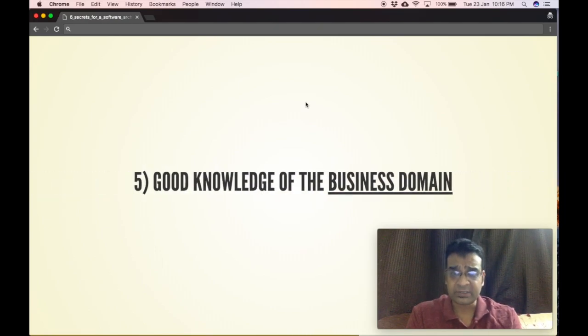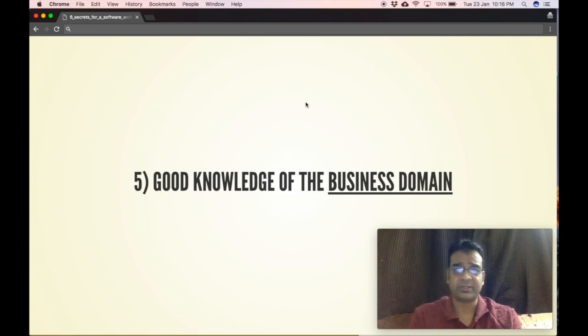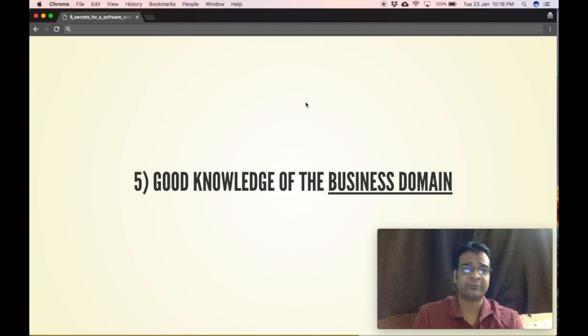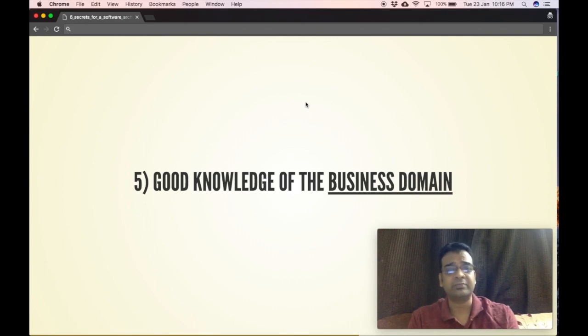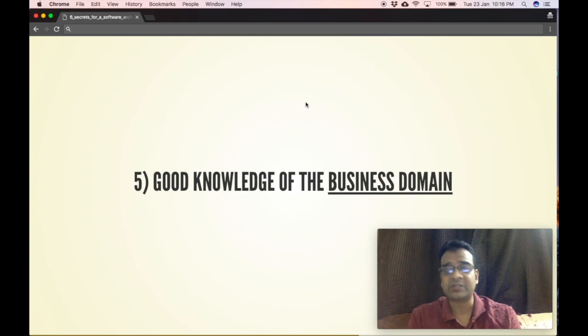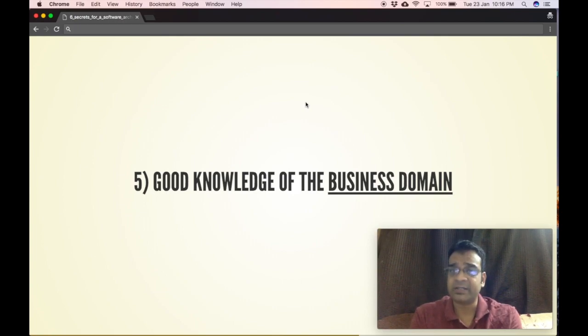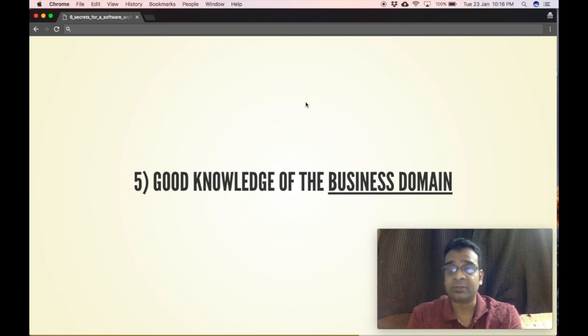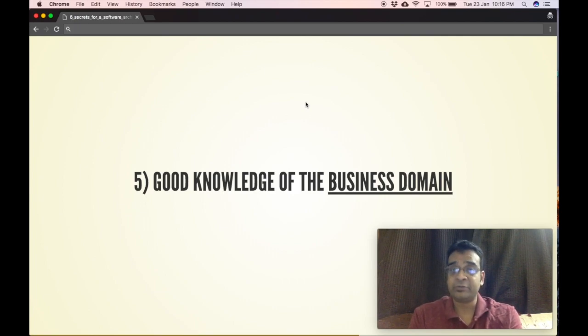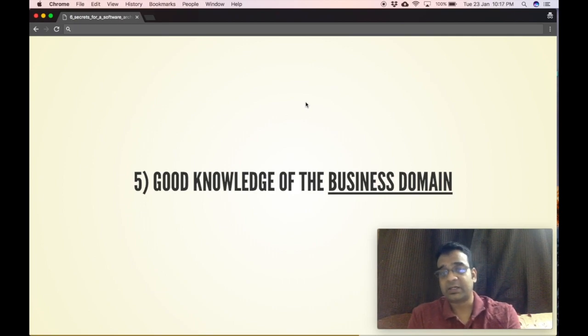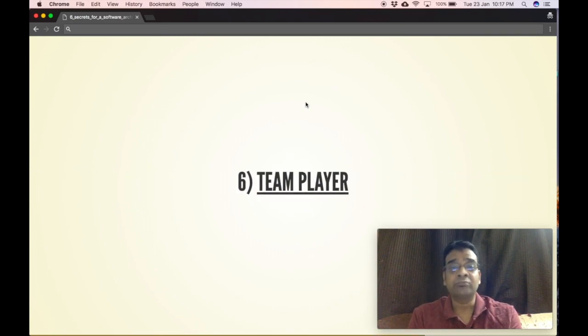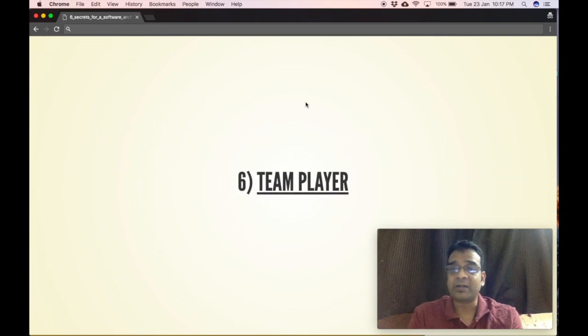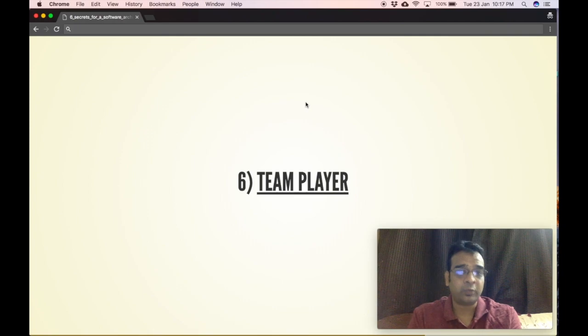If you're going to work in a banking industry, if you're going to work for the recruitment domain, if you're going to build an e-commerce application, it's always better you have a good idea about the domain that you're talking about. It helps you come up with a much better architecture.